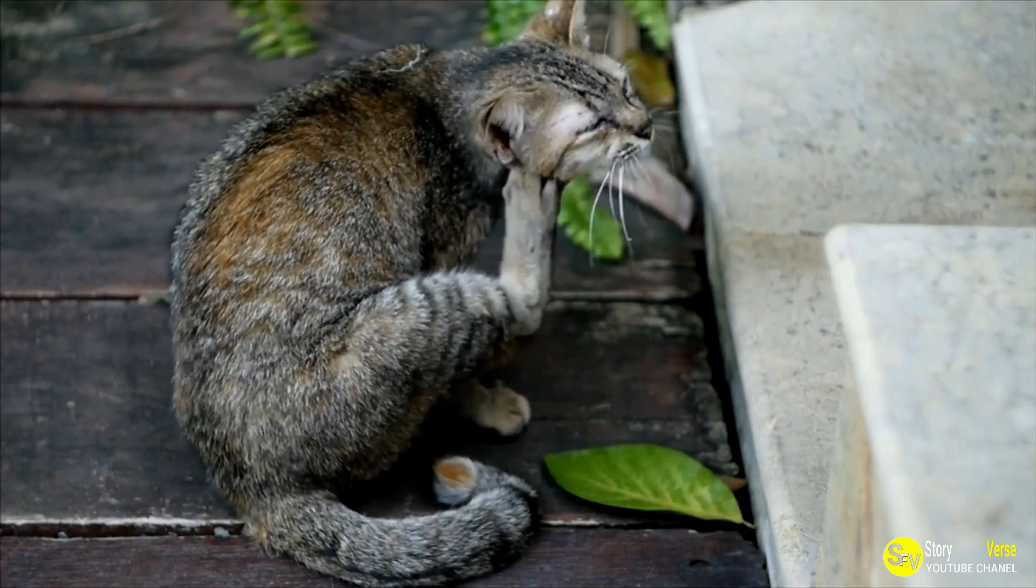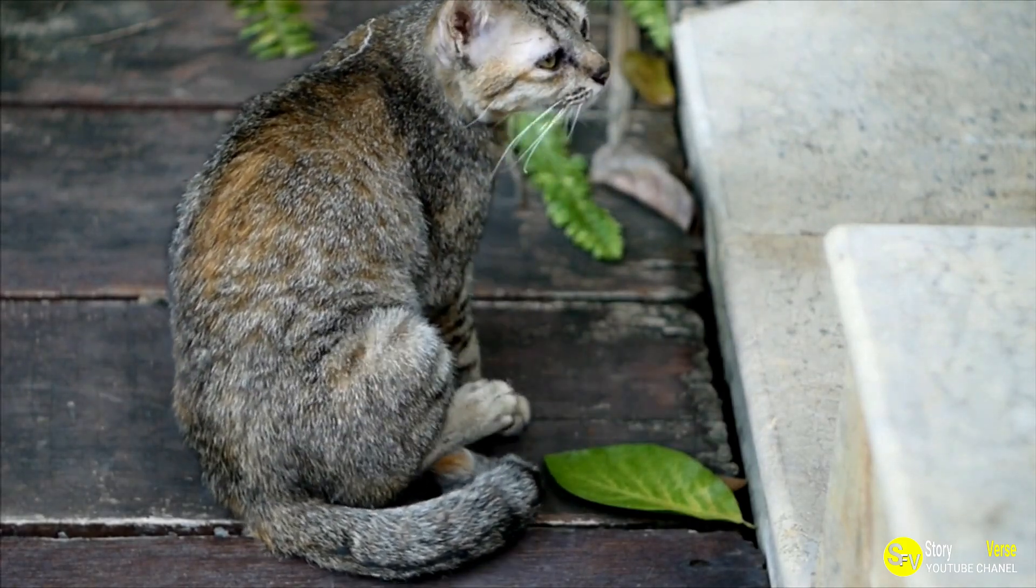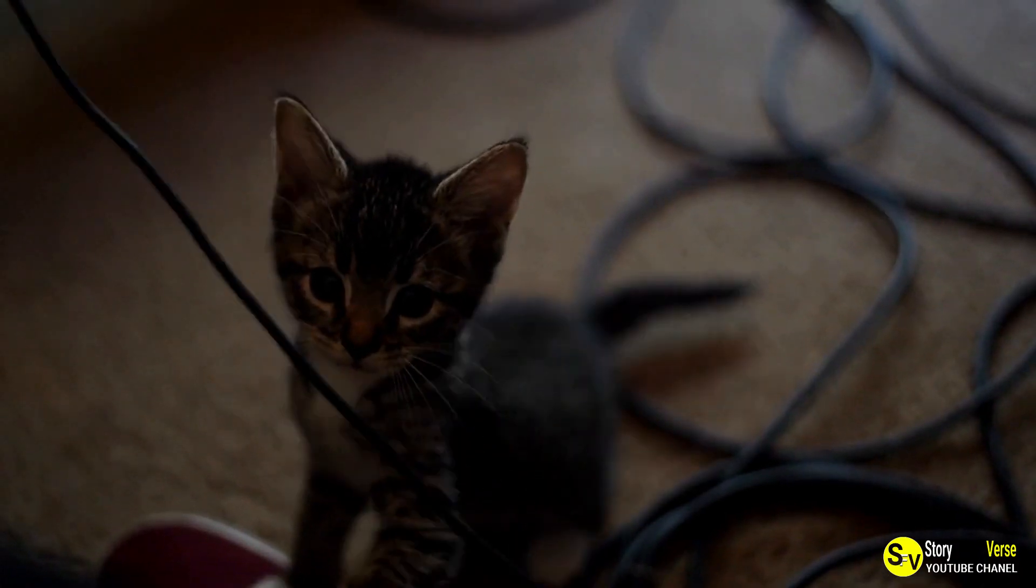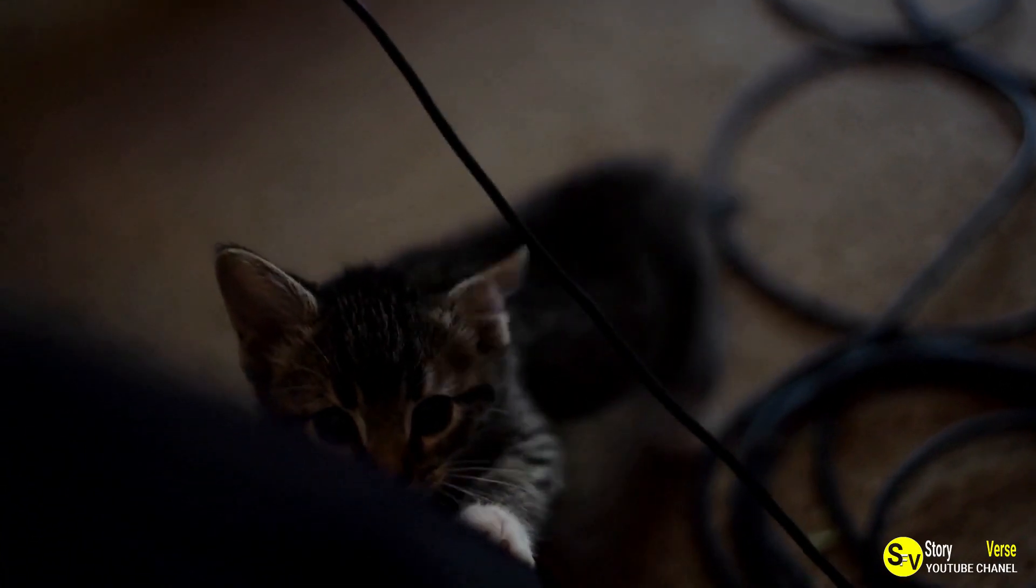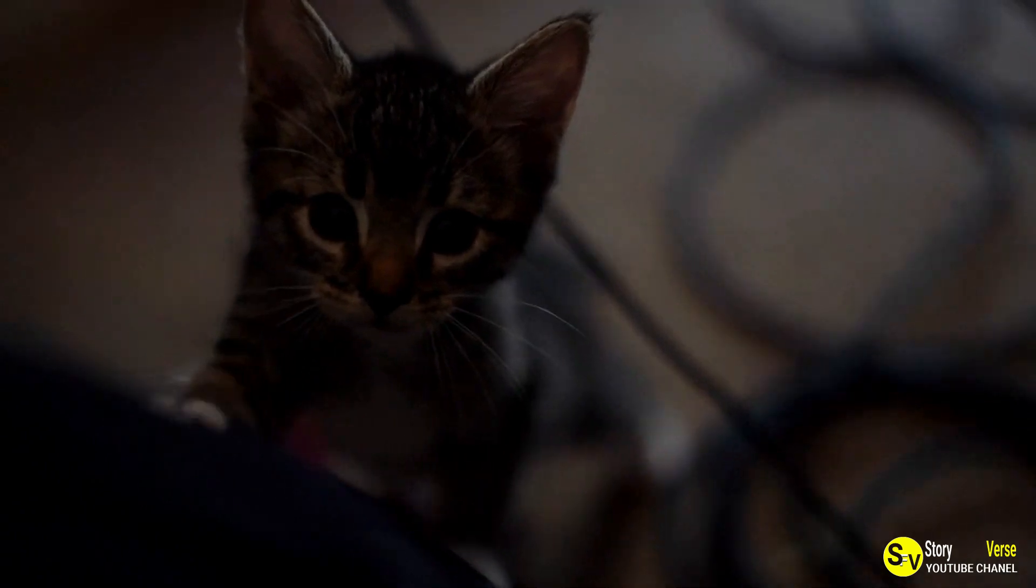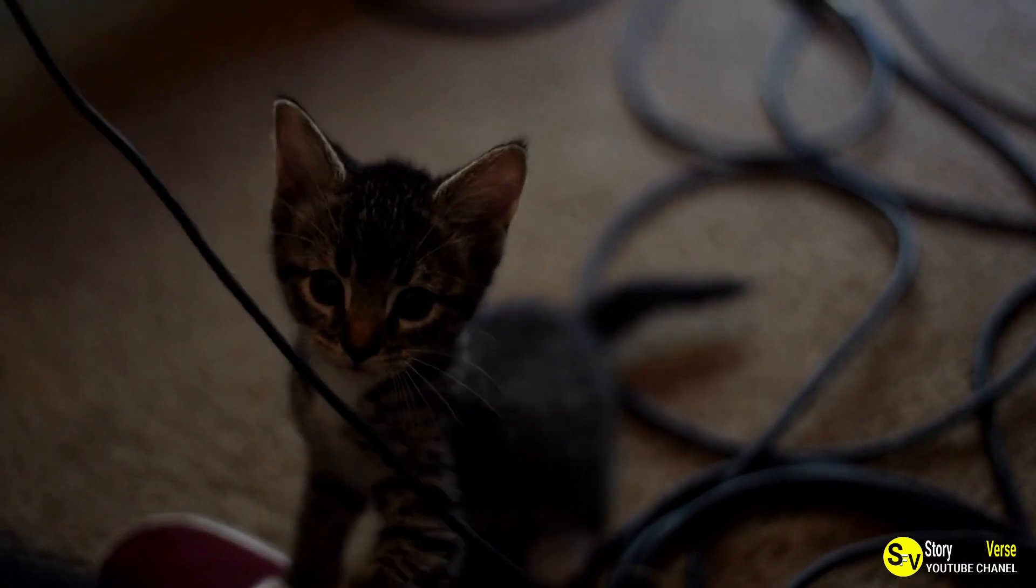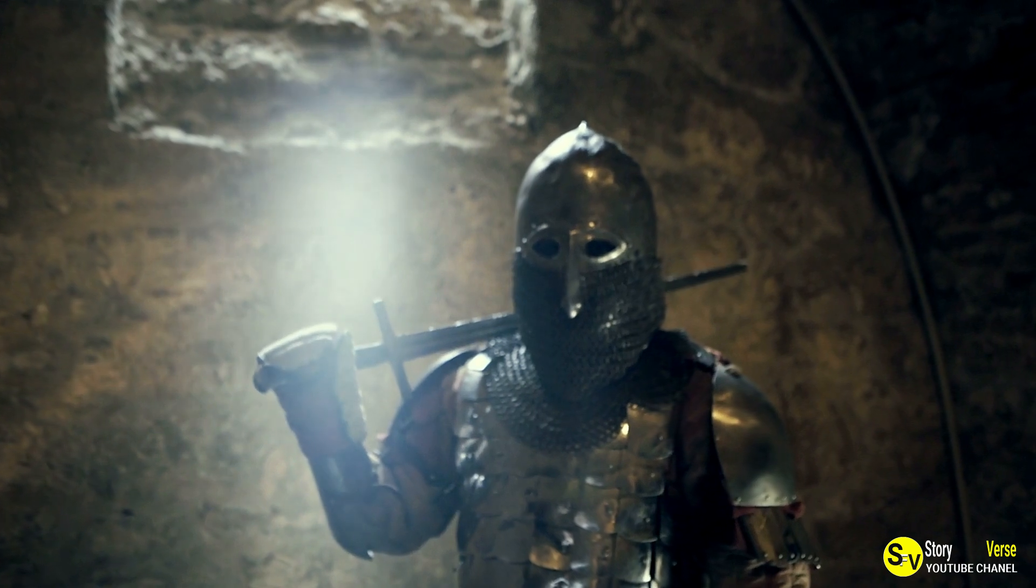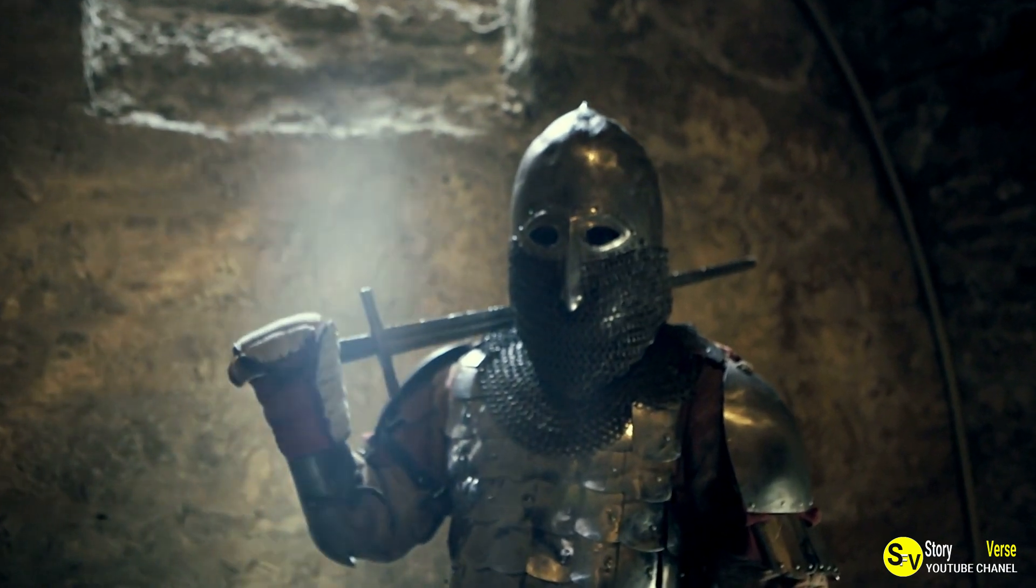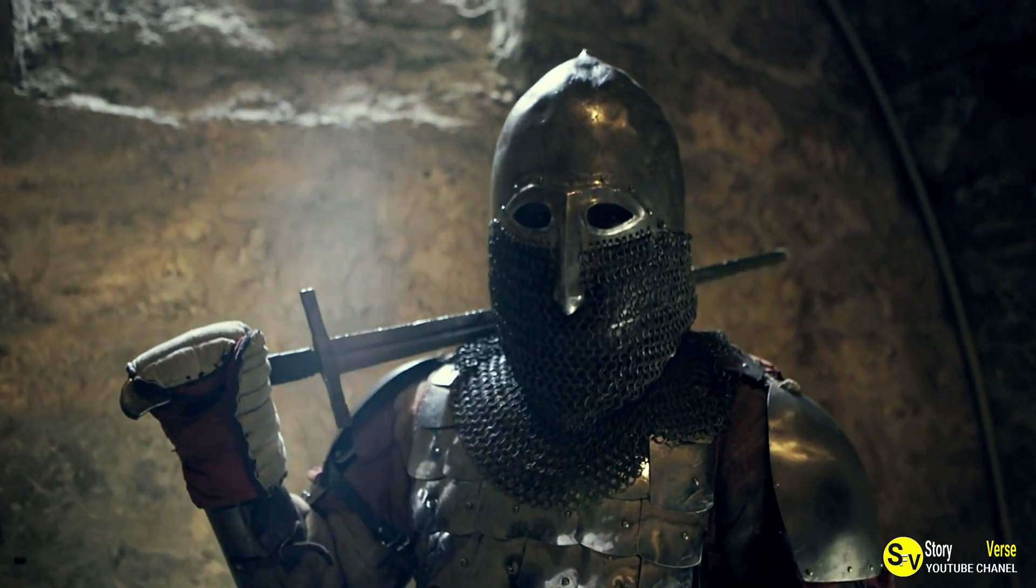David had named his cat Scrappy for a reason. Even as a kitten, Scrappy had a bold attitude and wasn't afraid to stand up to other cats, regardless of their size or age. He was a scrappy little fighter, but when it came to humans, he was nothing but love.